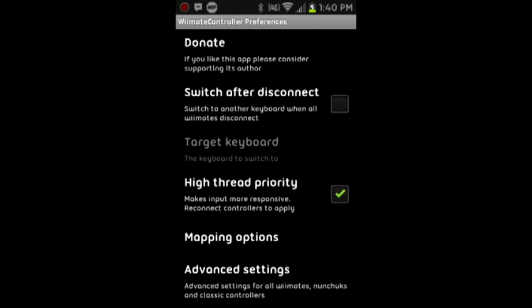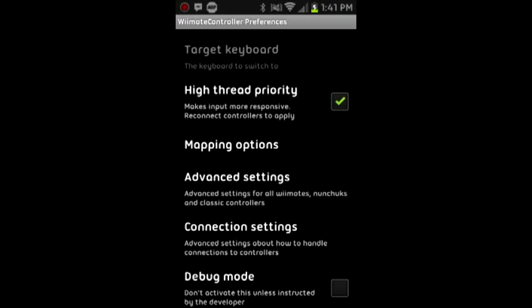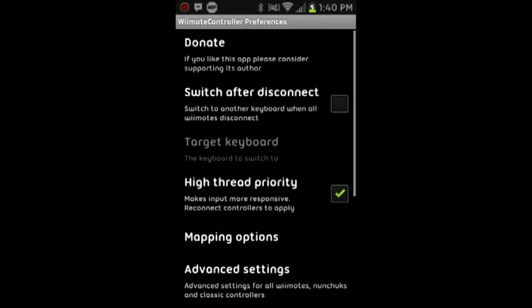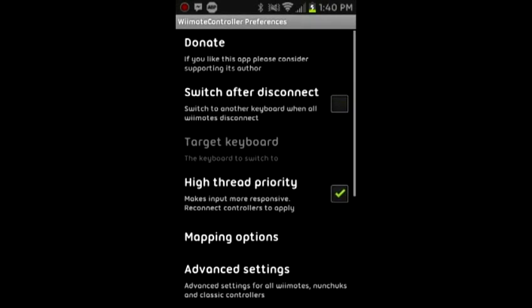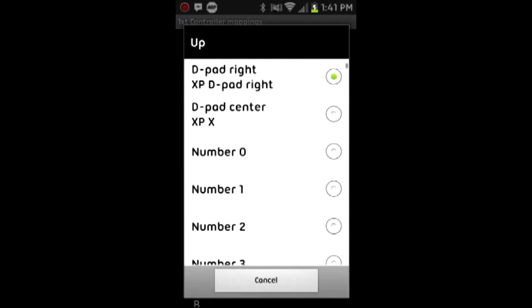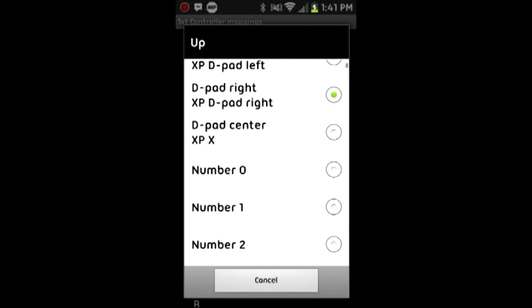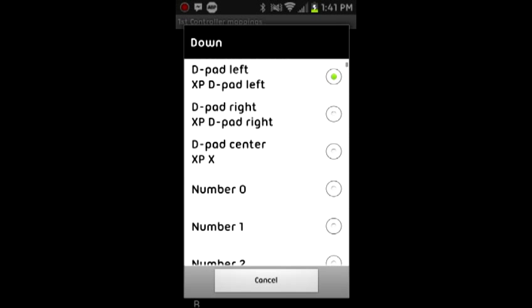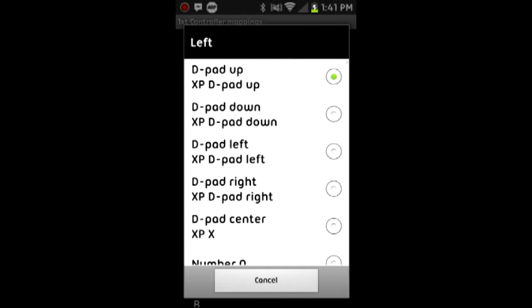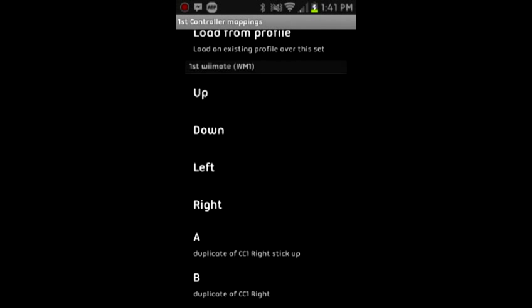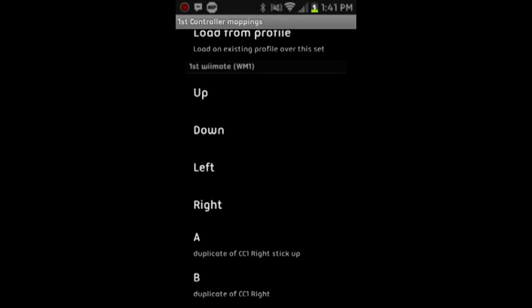To set for Dead Trigger, you want to go to the Menu, Preferences, and Mapping Options. I already have this set up. On your Wii Remote, you want to set the Up button for D-Pad Right, set Down to D-Pad Left, Left to D-Pad Up, and Right to D-Pad Down. I don't know why it's set up so weird and Up isn't Up and Left isn't Left, but that's just how it is.